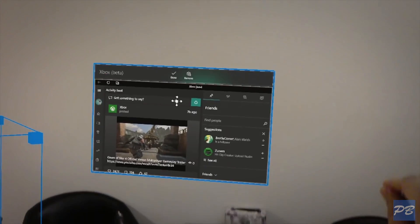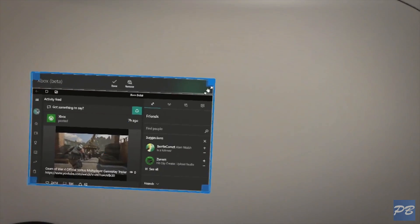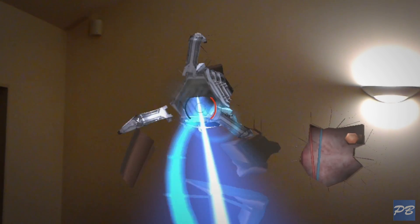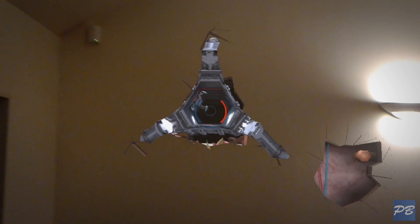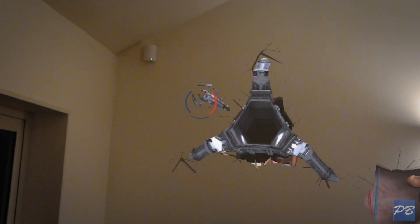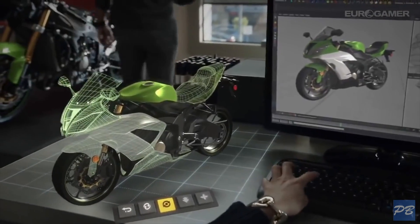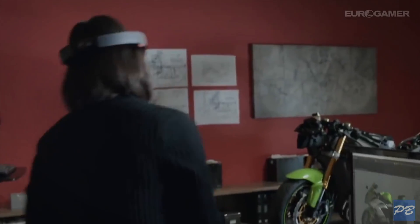Imagine putting a TV screen anywhere you like, or two or three. Imagine playing games where robots come out of the walls of your house. But this isn't about gaming, it's about work, productivity and utility, and that's why the HoloLens is so exciting.